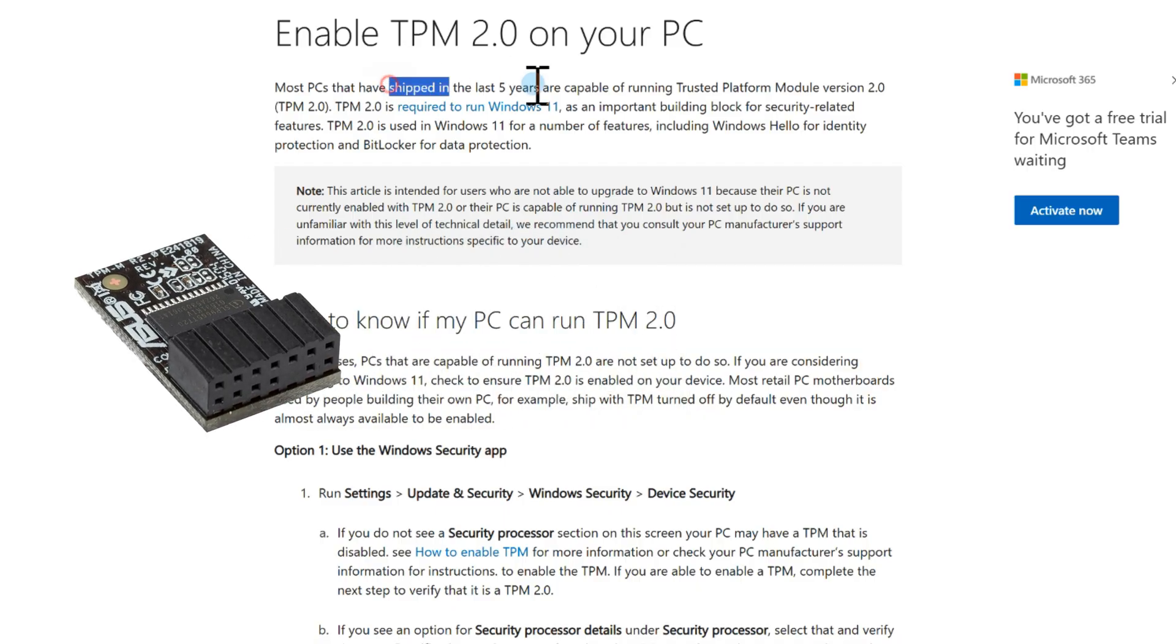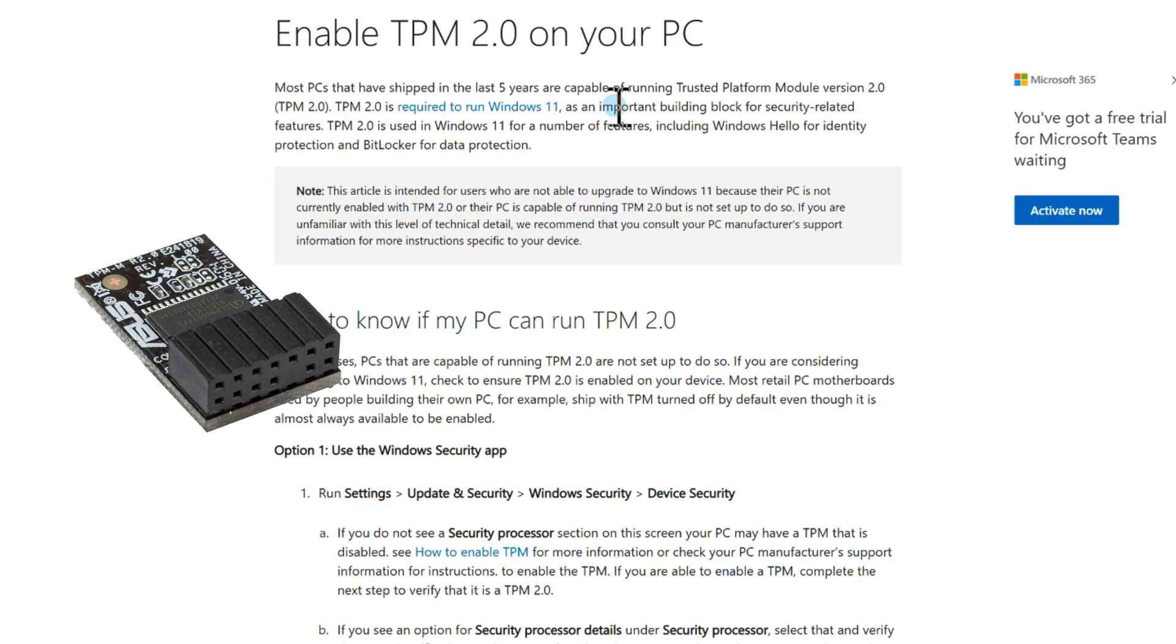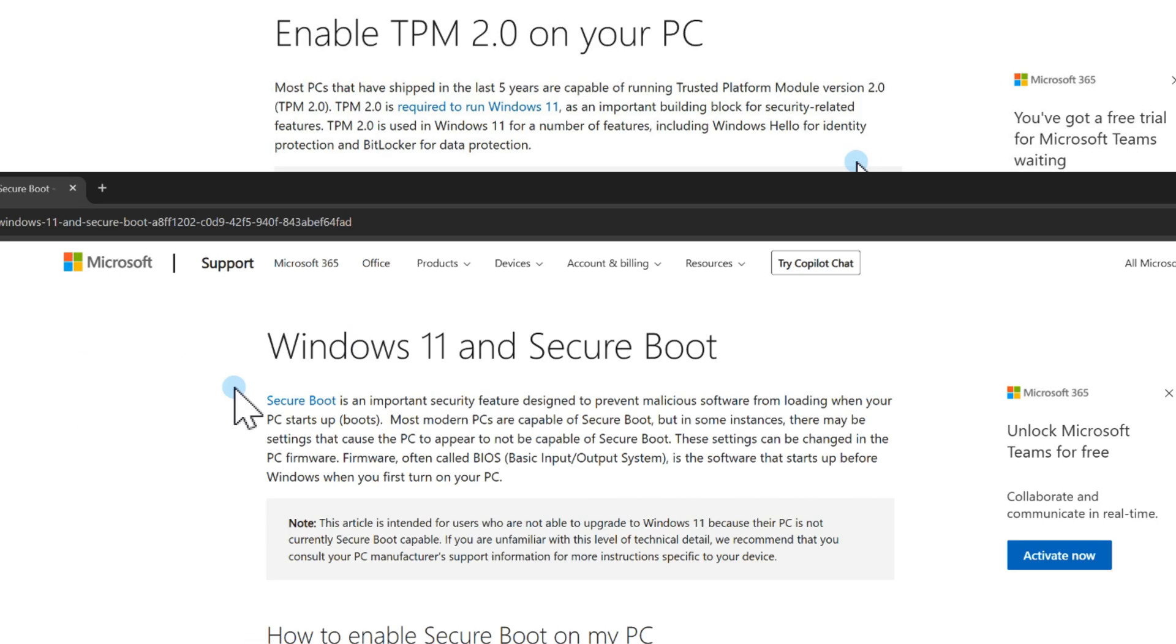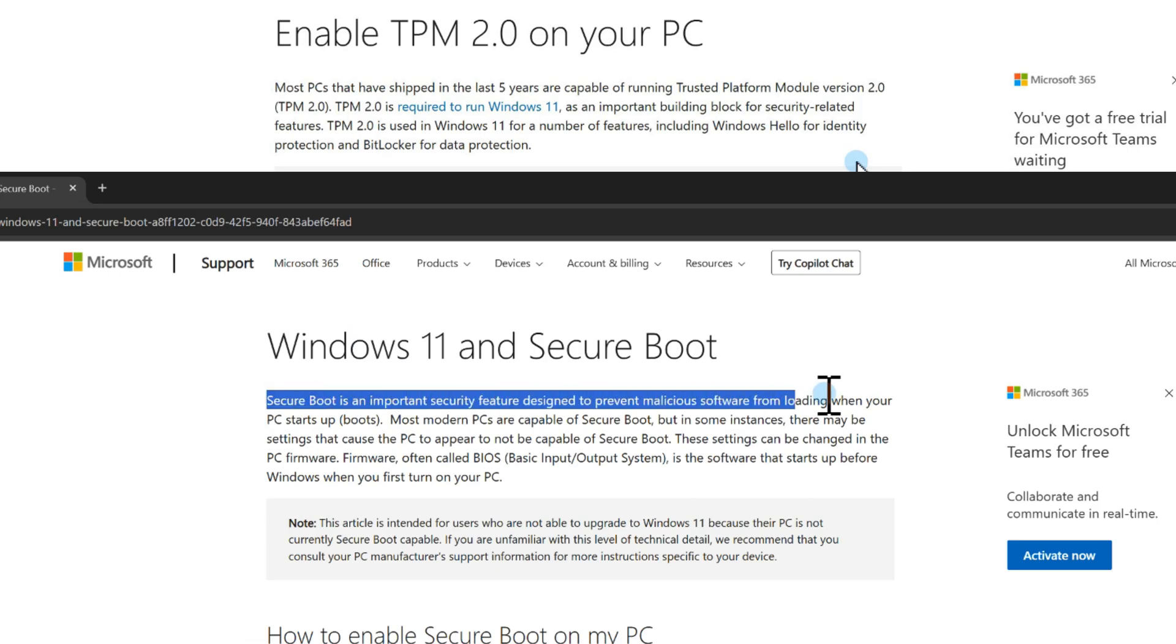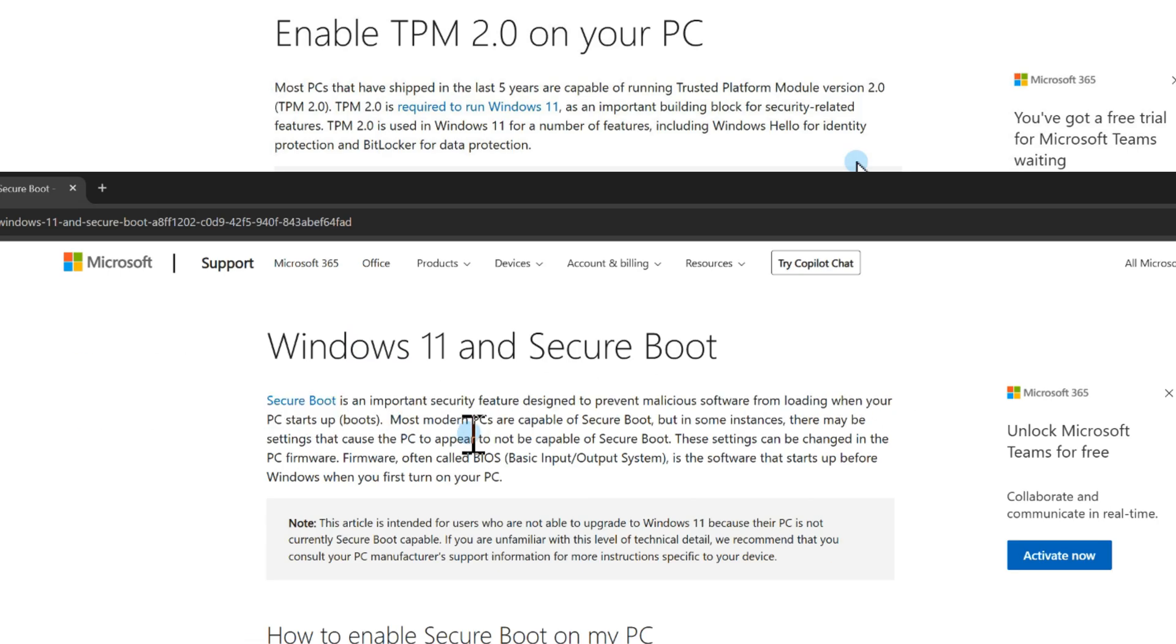TPM 2.0 is a small security chip that protects your system from attacks. Many older PCs don't have it. Secure Boot is a BIOS feature that only allows trusted software to load when your PC starts.